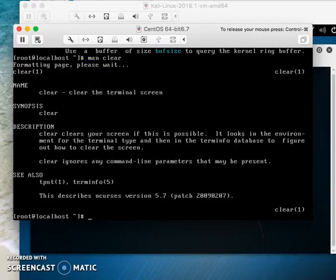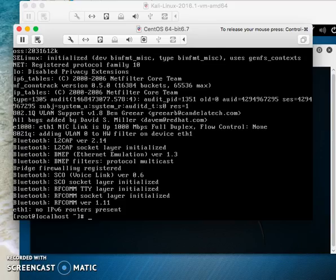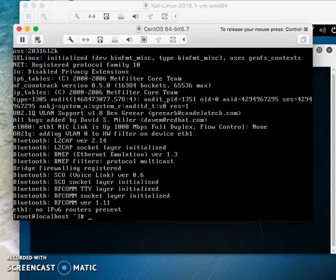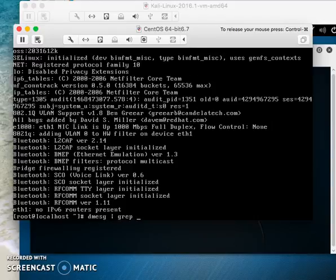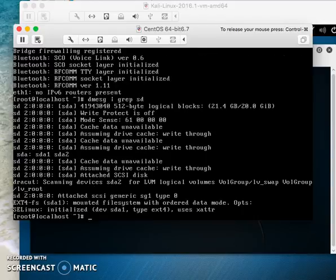The dmesg command helps when you plug in a USB - it will show you device information. You can use 'dmesg | grep sda' to find anything related to sda drives.